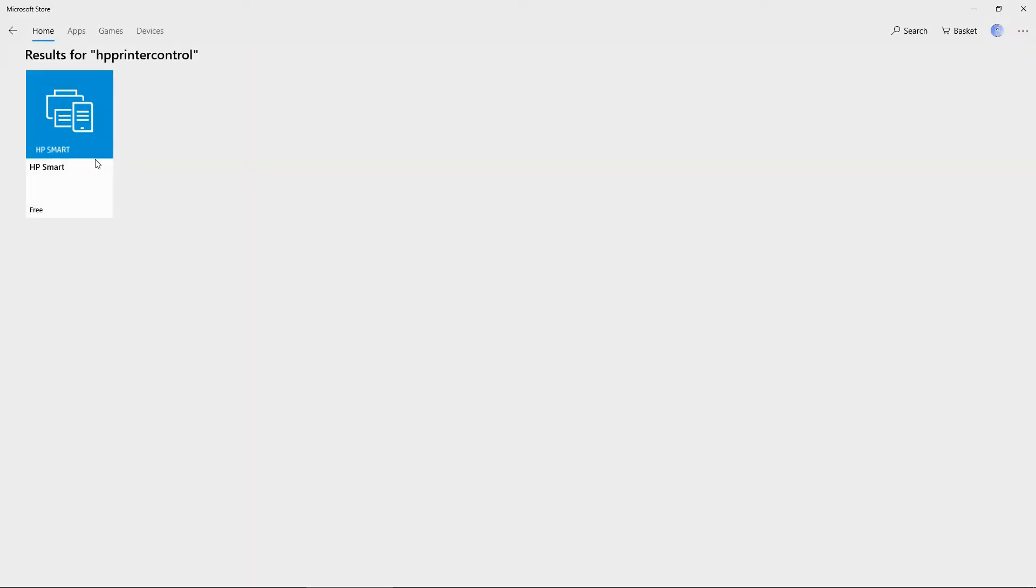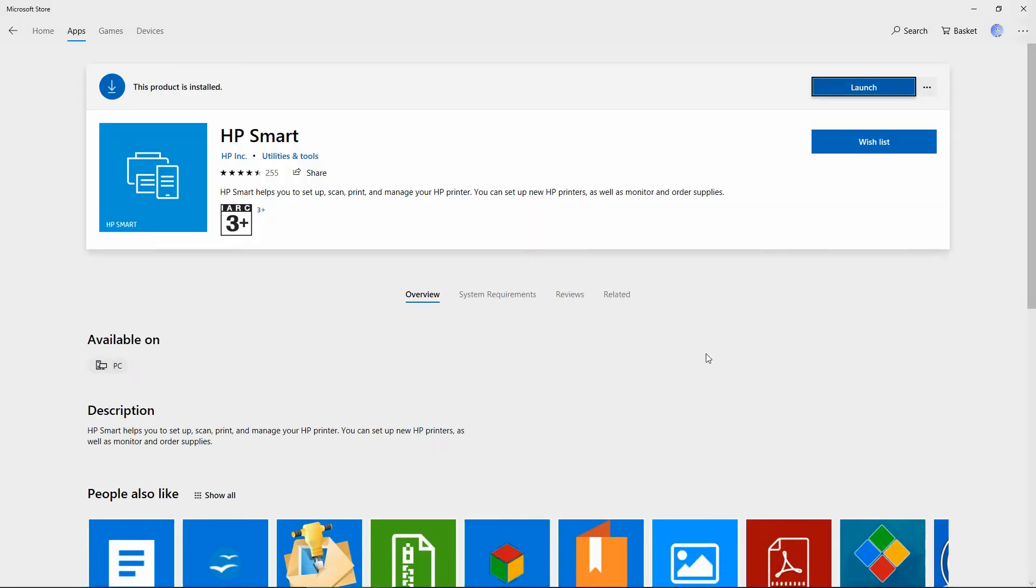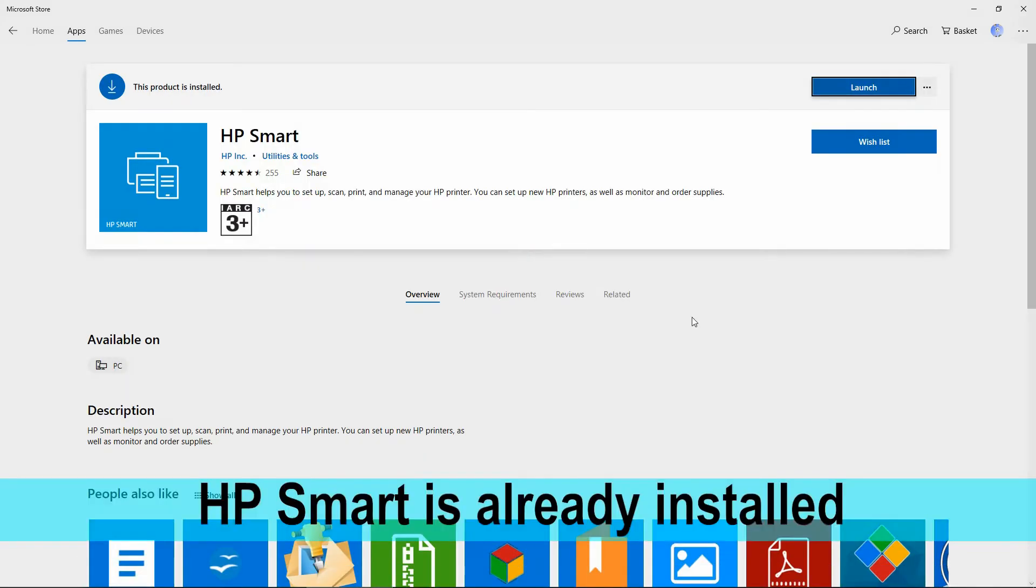Let's select the HP Smart. This product is installed, let's launch it.